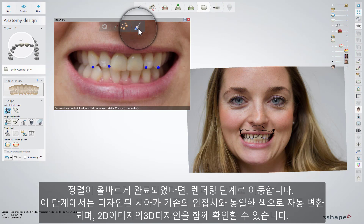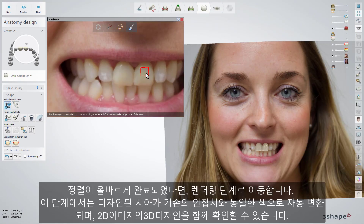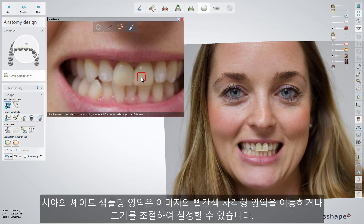When alignment is correct, go to the rendering step and view the 3D design together with the 2D image, where the CAD design teeth are automatically rendered with the same colour as the existing neighbouring teeth. You can change the tooth colour sampling area by moving the red square on the picture as well as by changing its size.